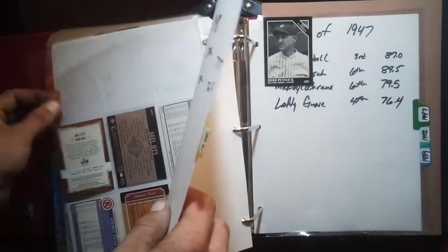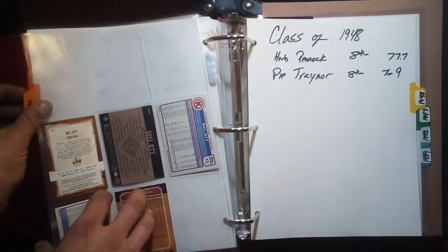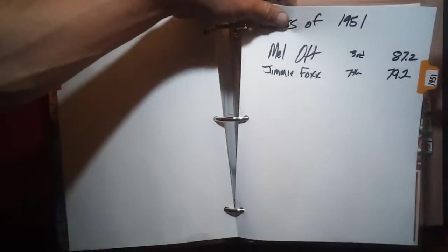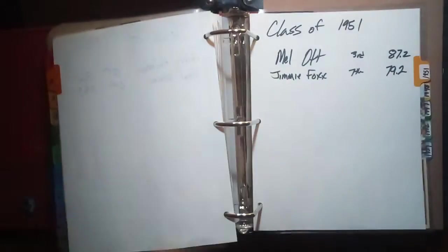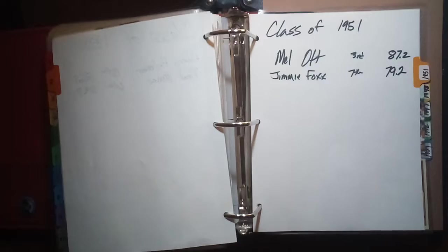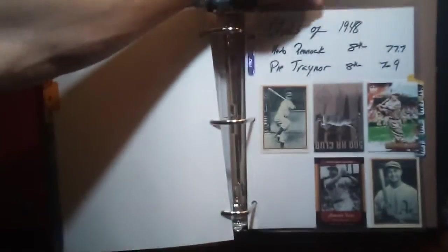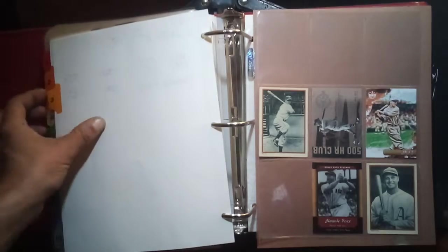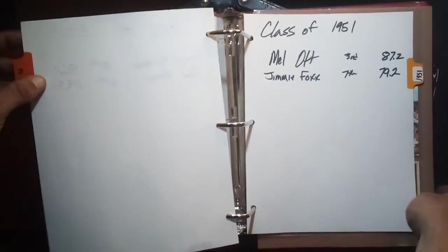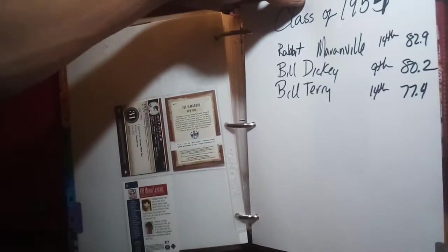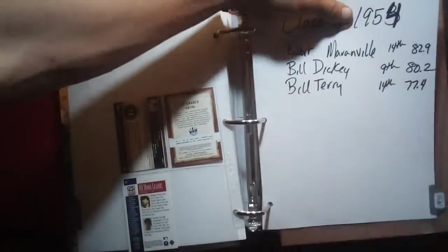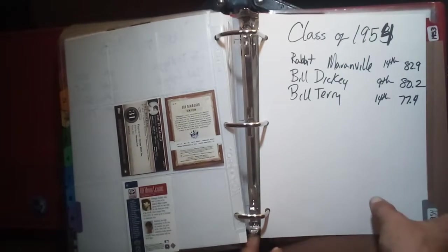There was no class of 1949 or 1950, so we move on to 1951. We've got Mel Ott and Jimmie Foxx. Here's the cards for those players, Mel Ott, Jimmie Foxx, Jimmie Foxx, Mel Ott. Then we go to the class of 1952 which again I don't have any of, Harry Heilmann and Paul Waner. Class of 1953 also I don't have any of, Dizzy Dean or Al Simmons at this point. Class of 1954 had Rabbit Maranville, Bill Dickey, and Bill Terry, and I have one card on that page which is a Bill Dickey all-time greats card.